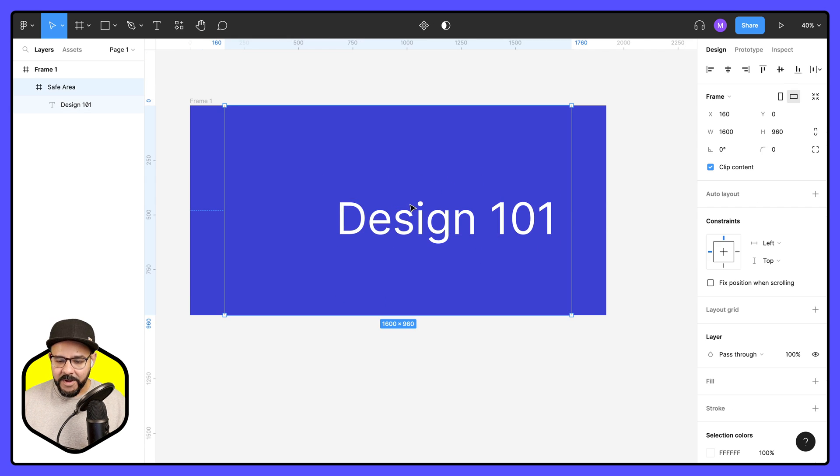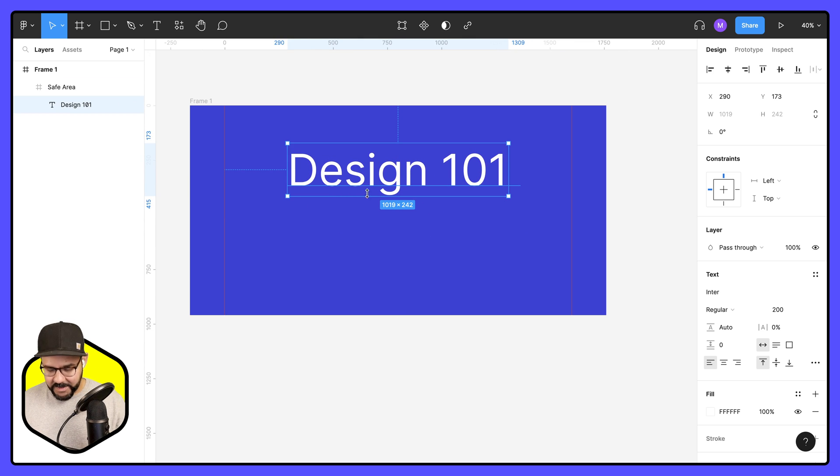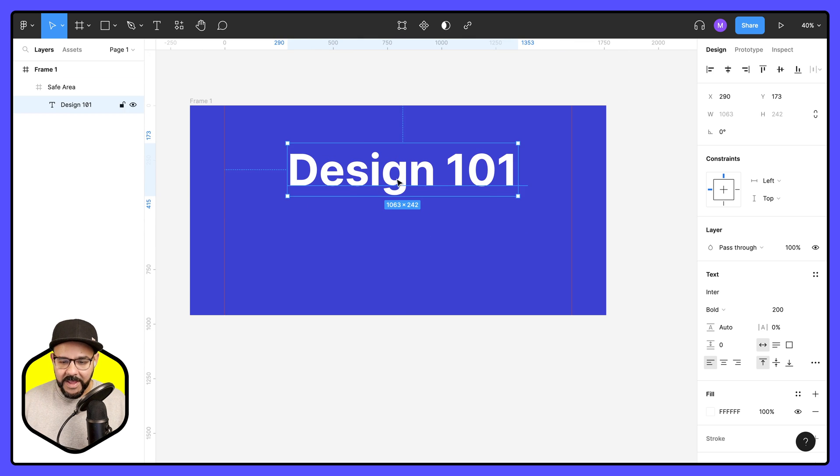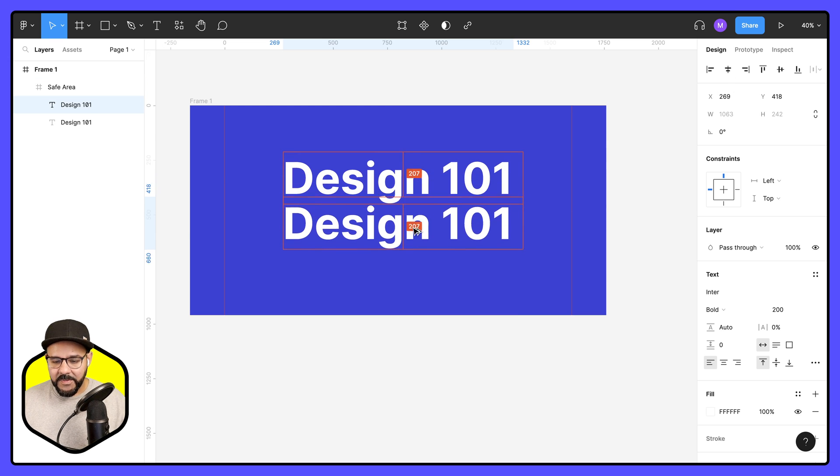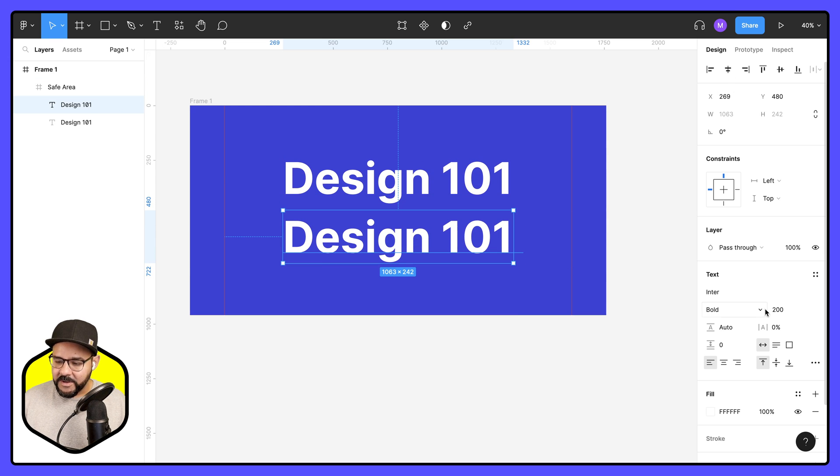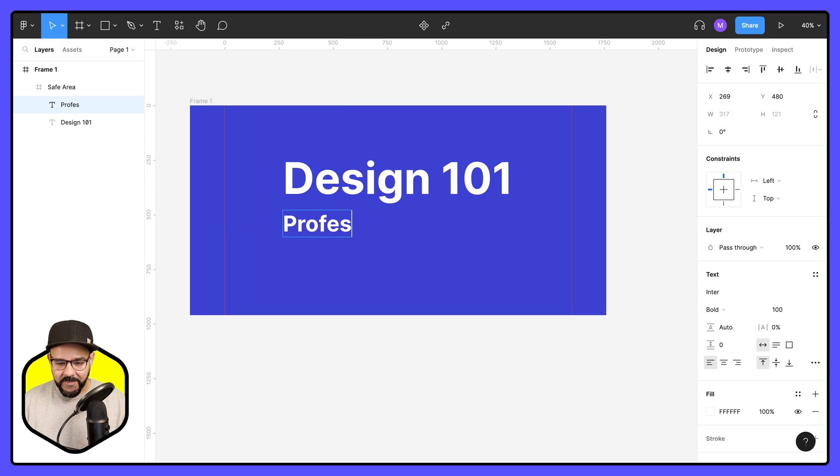I'm going to say design 101. And if I want to, I can bold it. So command B. And I can center it. And then I can come down here. Let's make this a little bit smaller. And let's say Professor Cardona.